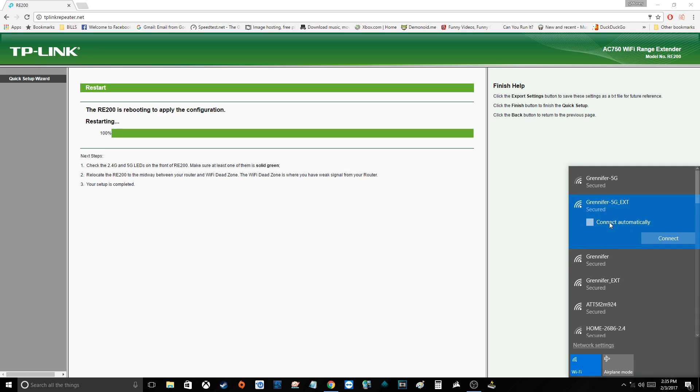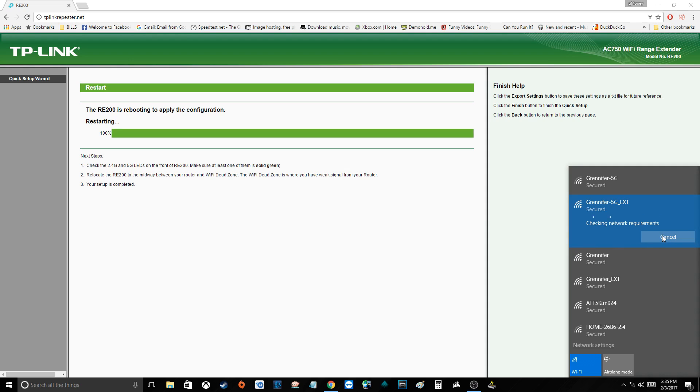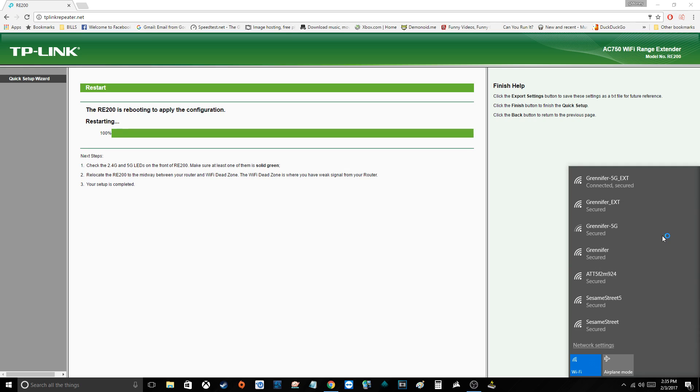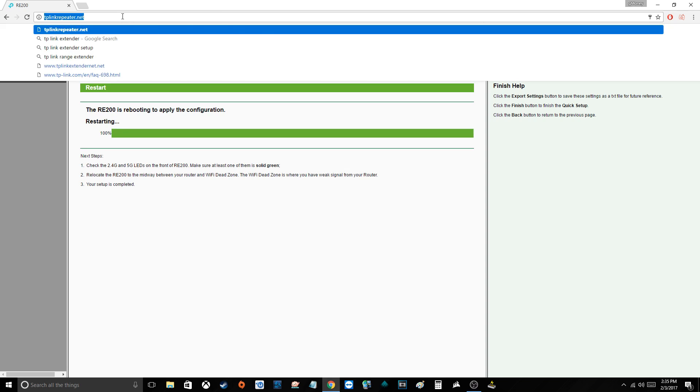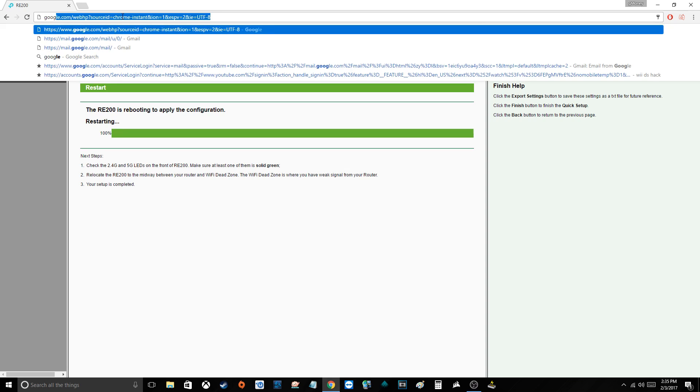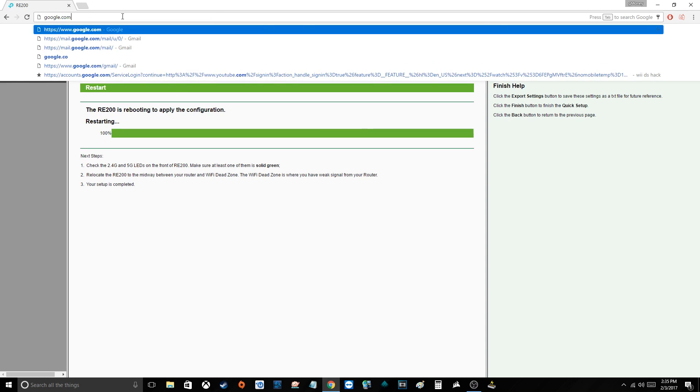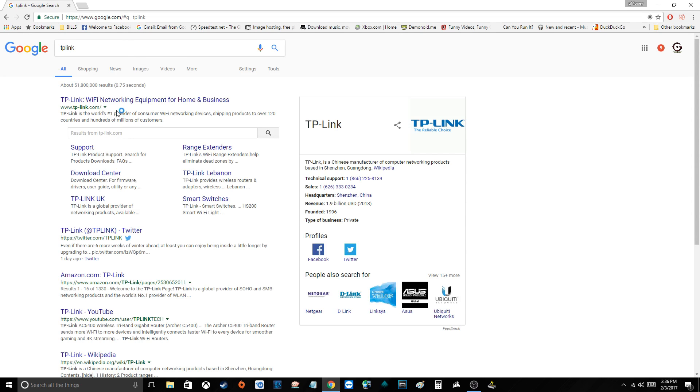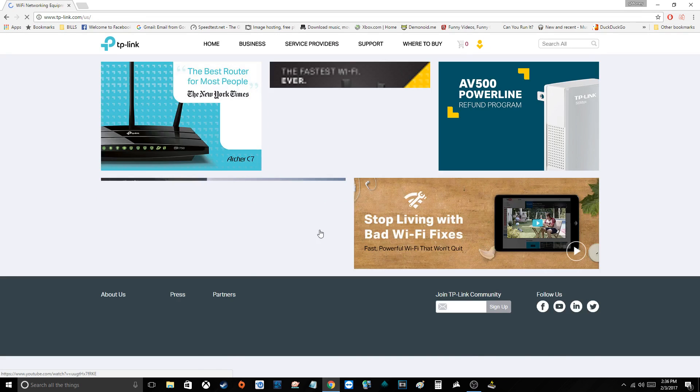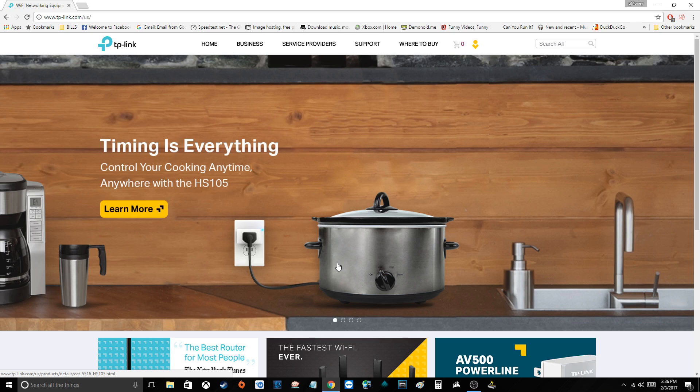So I want to always connect to this one automatically. And look at that, we're perfect. So let's go ahead and see if we can get to google.com. TP-Link, and look at that. We are good.